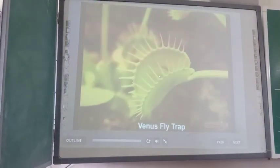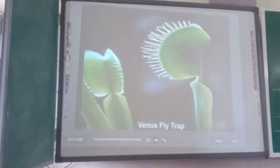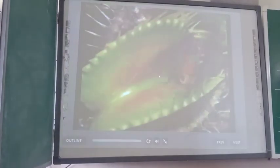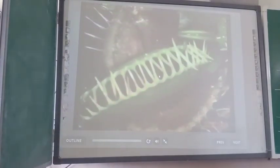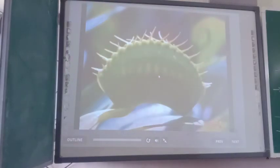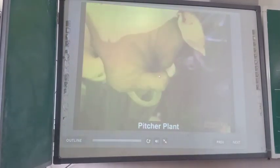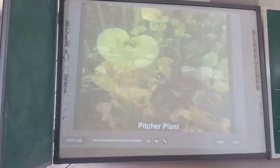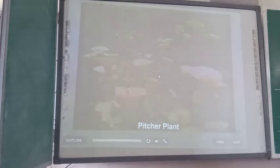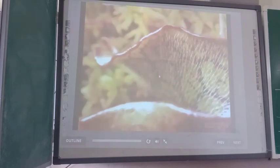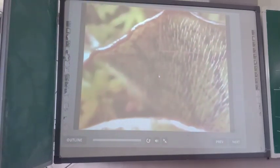The Venus flytrap leaf is highly modified into two lobe-like structures; each lobe has 15 to 20 hairs. The reddish inner surface attracts insects, and when insects come in contact with the leaf, the two lobes close along the midrib in less than a second. The insect trapped between the lobes gets digested, and the lobes reopen for the next trap.